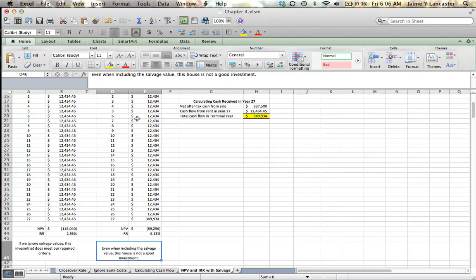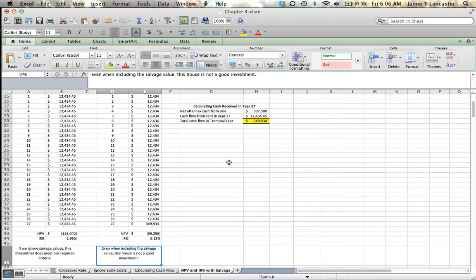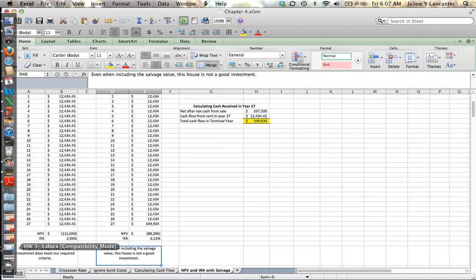And if you're looking at purchasing rental properties, you can do this for every house on the market, and you'll probably find some that look good. So, I hope this tutorial was helpful, and email me if you have any questions. Thanks a lot.